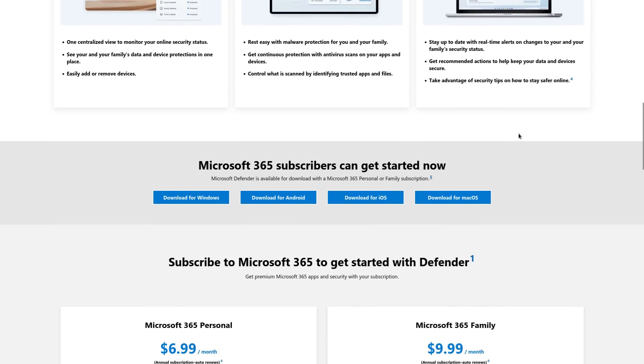But originally, this software solution was business only. Now, the features still do vary a bit from platform to platform.